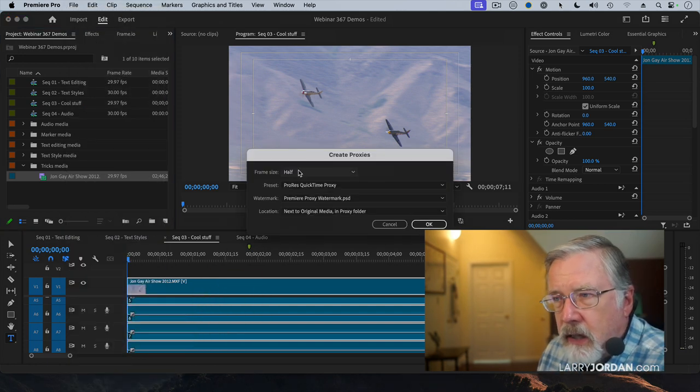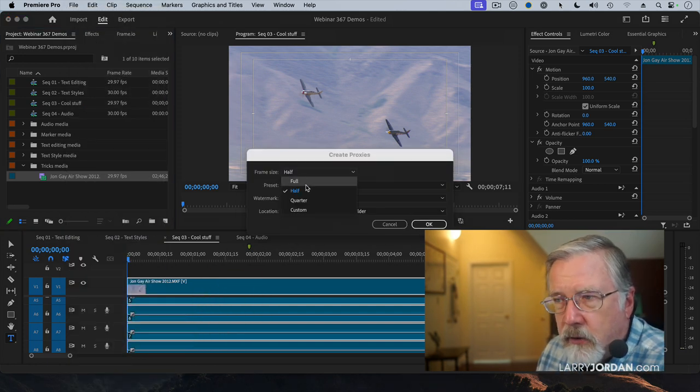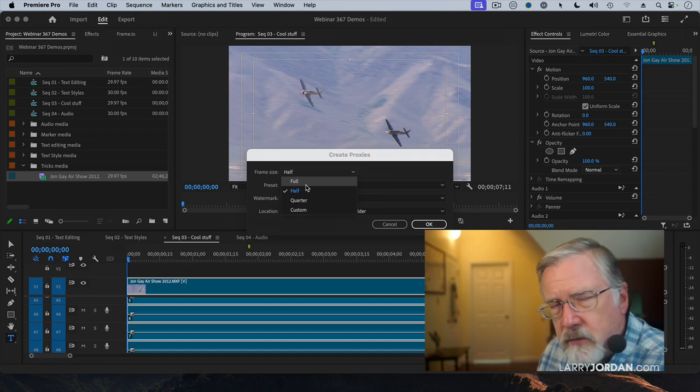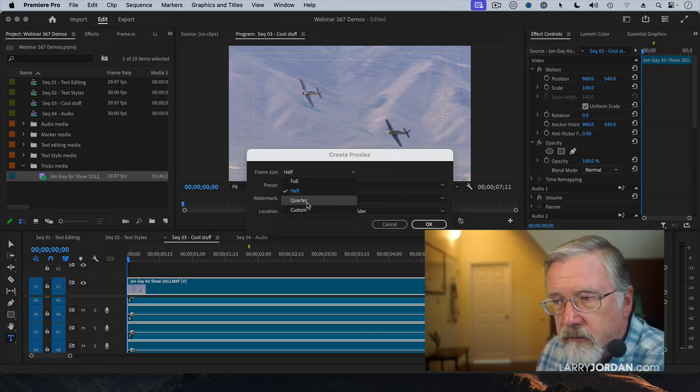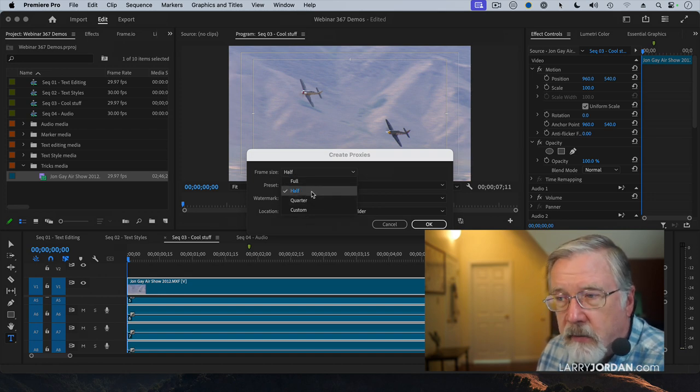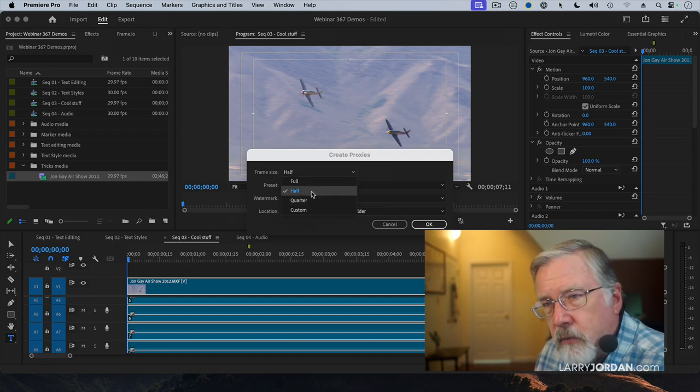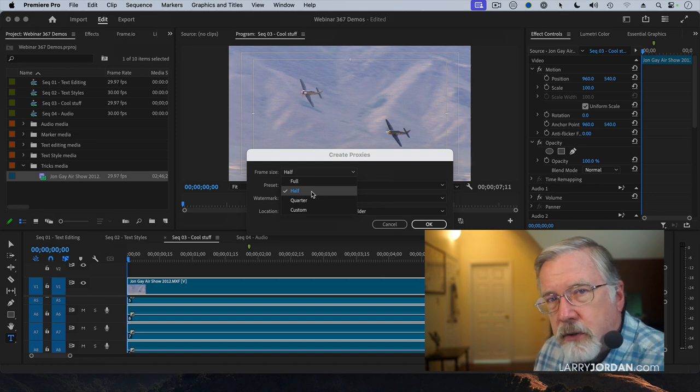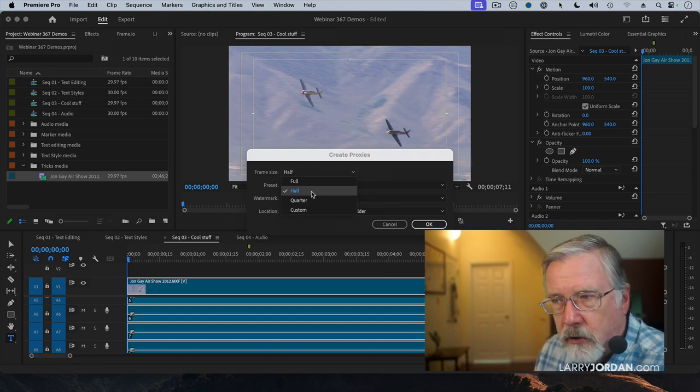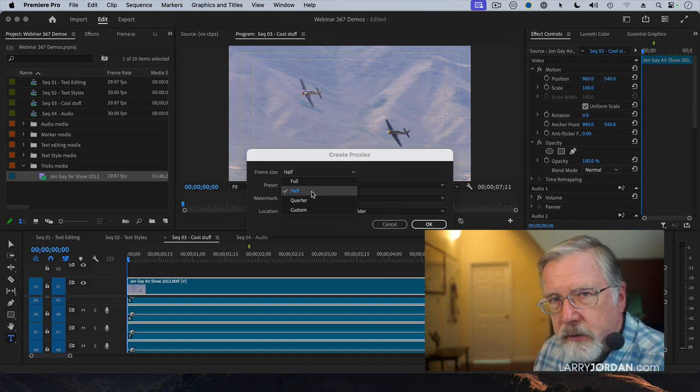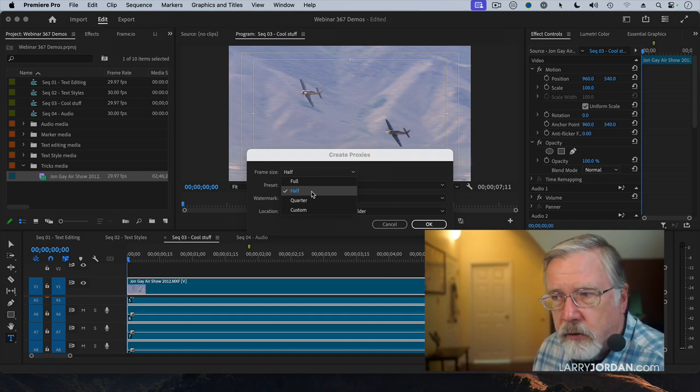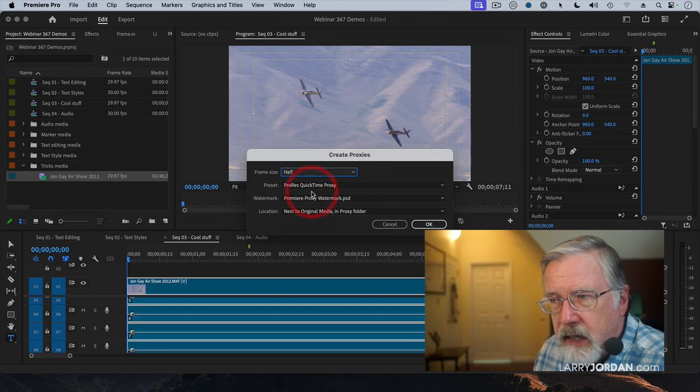And notice that, as before, I can have full-size proxies, generally not a good choice, half, quarter, or custom. Half is almost always a good choice because it's four times smaller just because of the way cutting a video in half works. So we're going to say half.